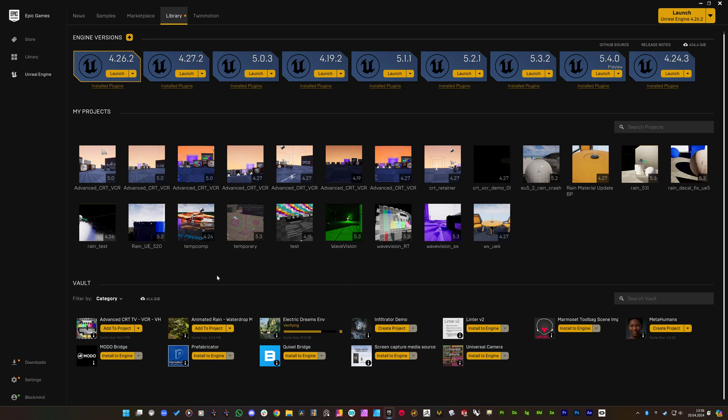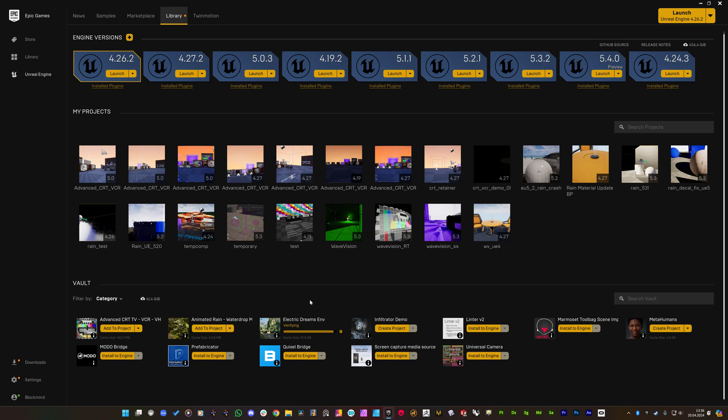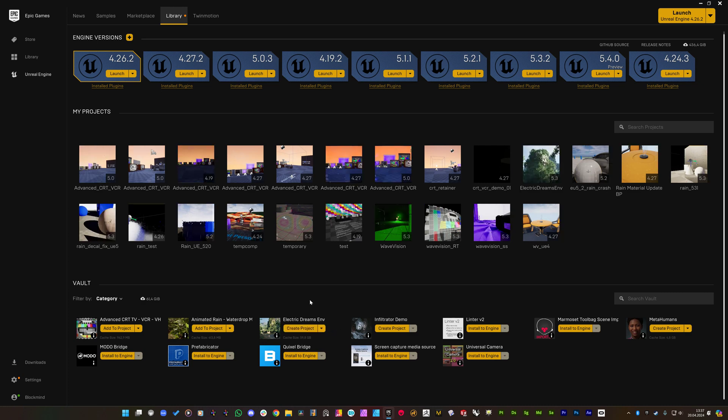So it's verifying the created project. Let's wait a little bit more.